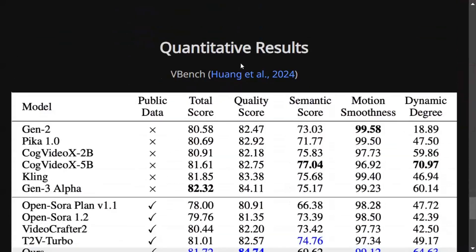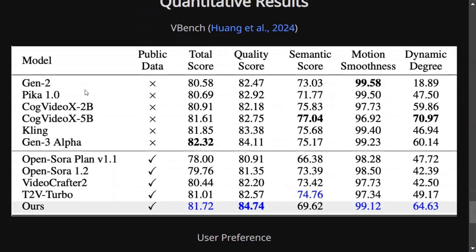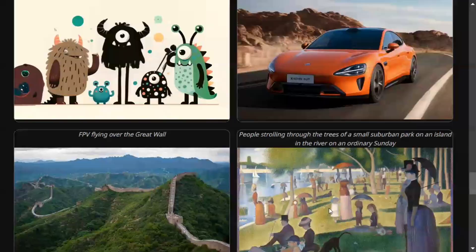Now talking about the quantitative results, as you can see it has been compared with state-of-the-art models like Pika, CogVideo X2B and 5B, Cling, Gen 3 Alpha by Runway, and Open Sora Plan v1.1. The model has performed quite well — the total score is 81.72, and the quality score for Pyramid SD3 is 84.74, which is the highest. Motion smoothness is 99.12, which is also among the highest values.